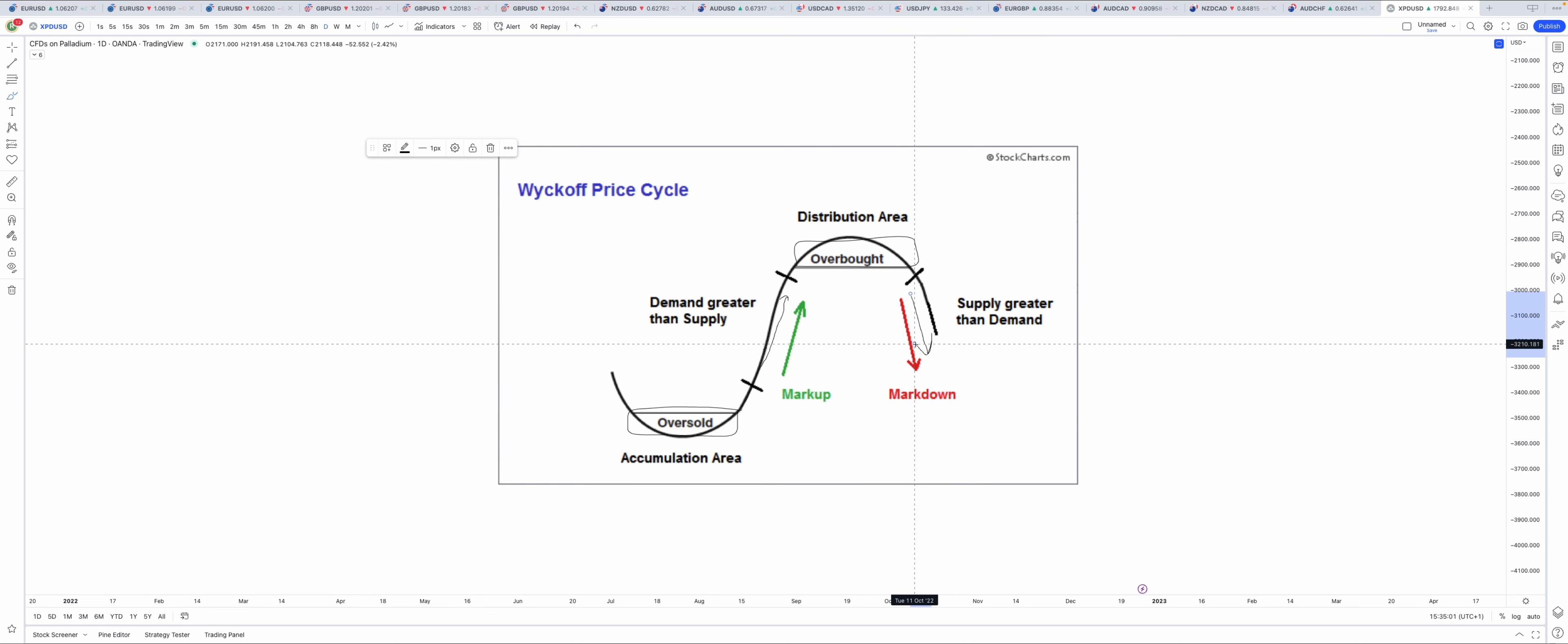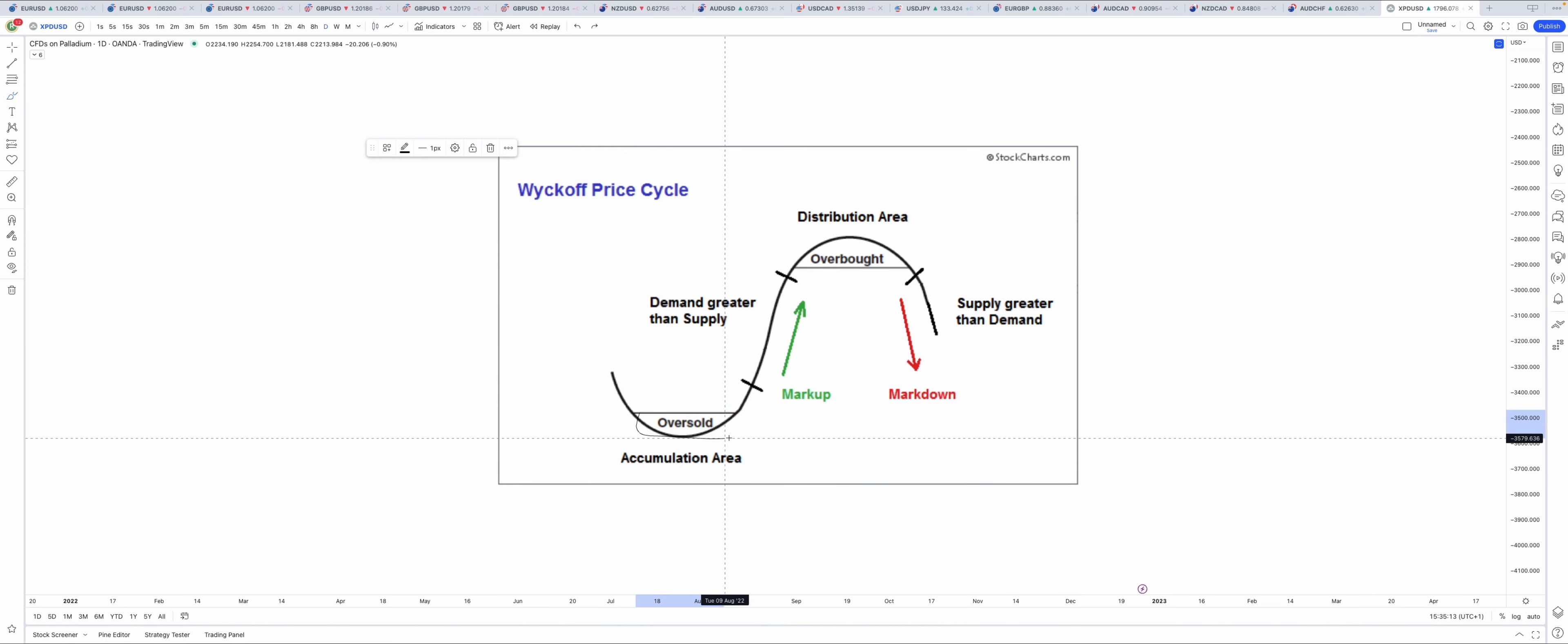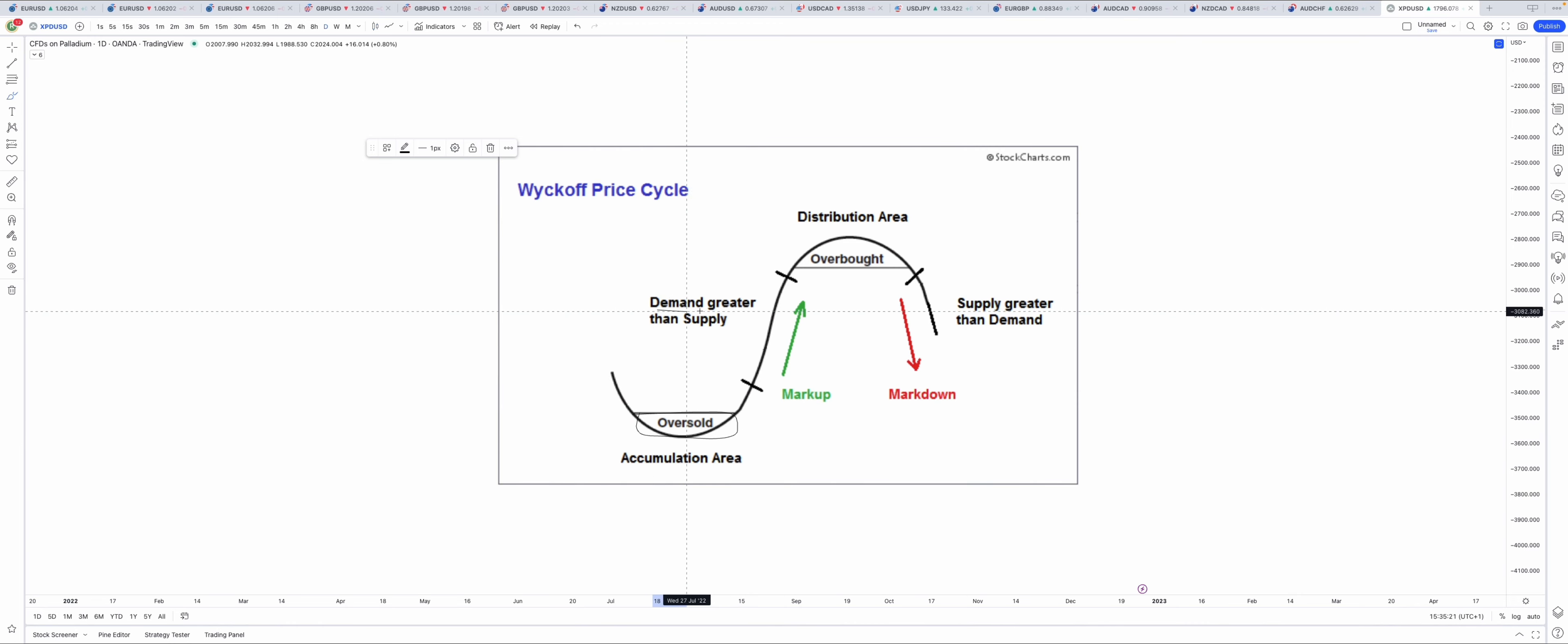Inside the accumulation phase, orders get filled, especially buy orders. When there are more buy orders than sell orders in the market, demand is greater than supply, and that's why the market goes up.